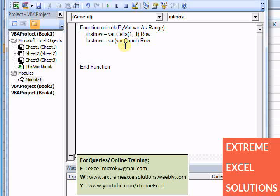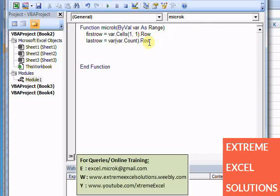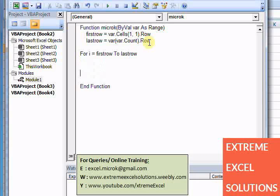So first of all, I need to check what all values are Y in that particular range. For that I need to put an if condition, and because I need to check all the values, I need to put a loop as well. For i equals firstrow till lastrow, and next for it. Because For is always ended with a Next.